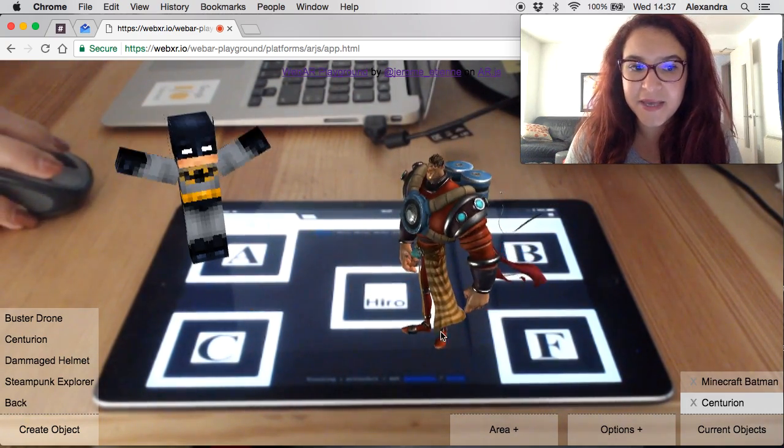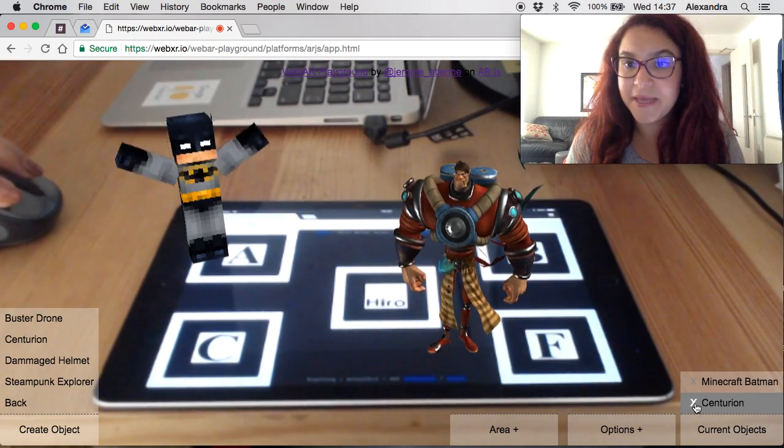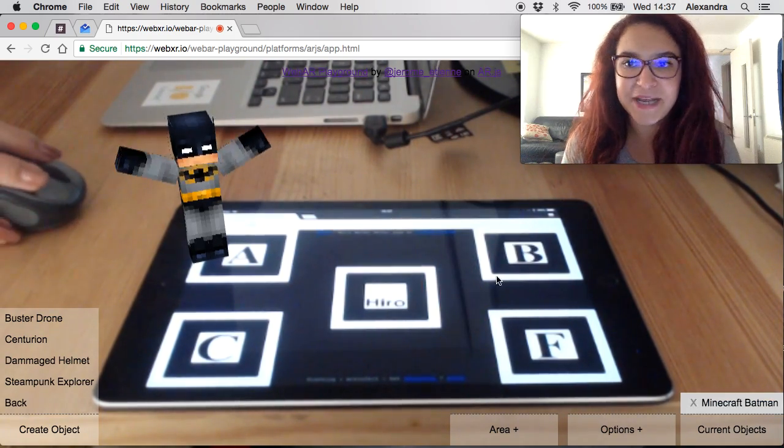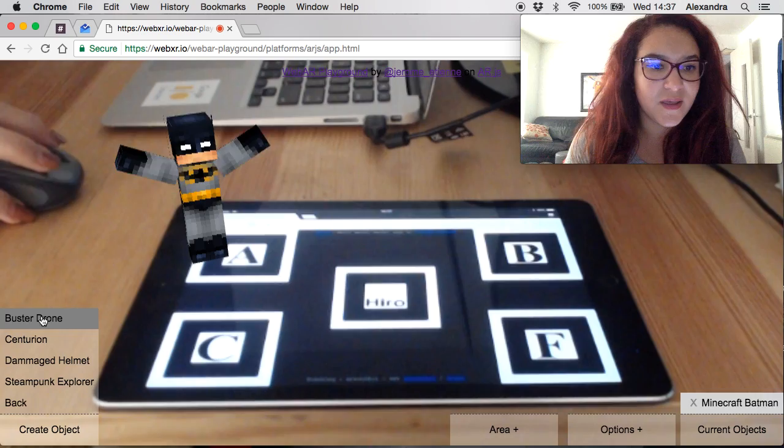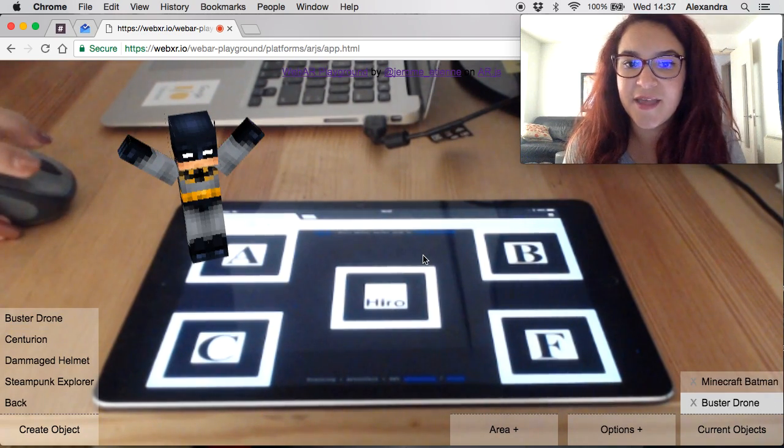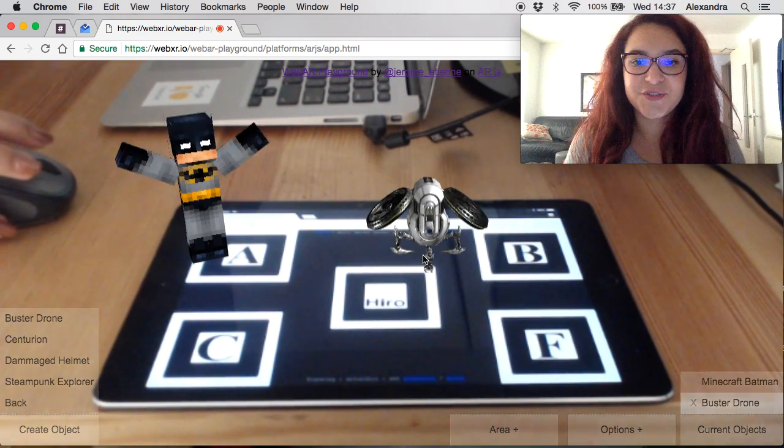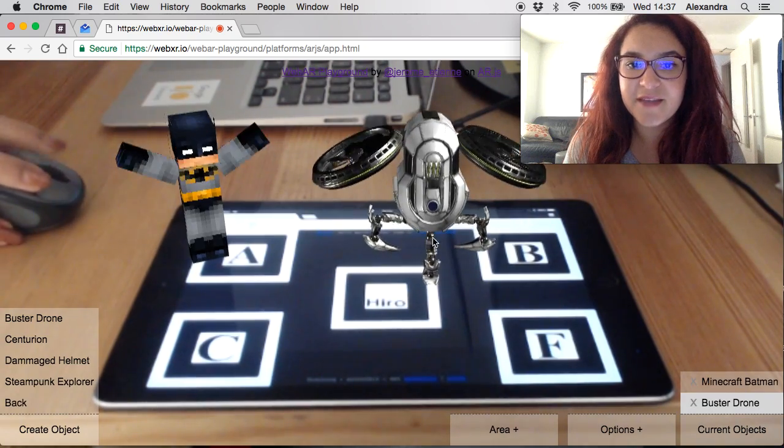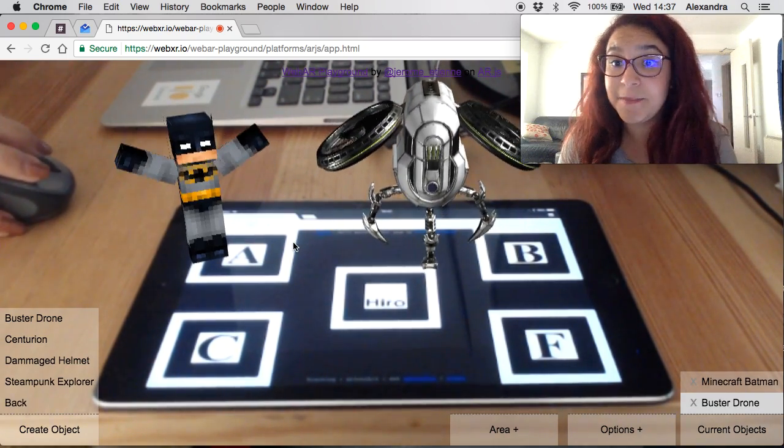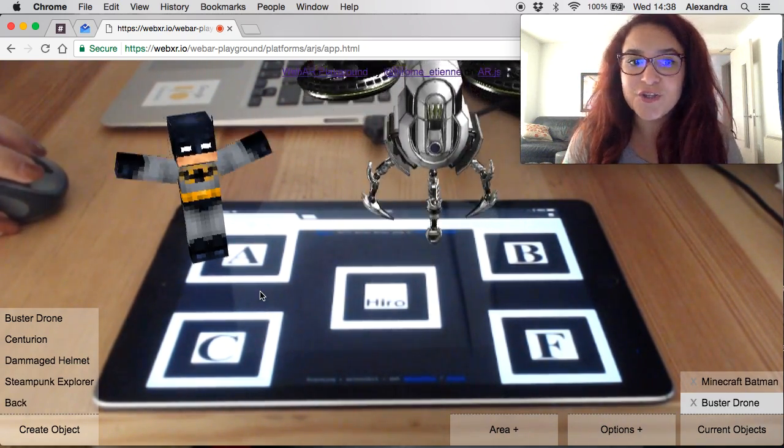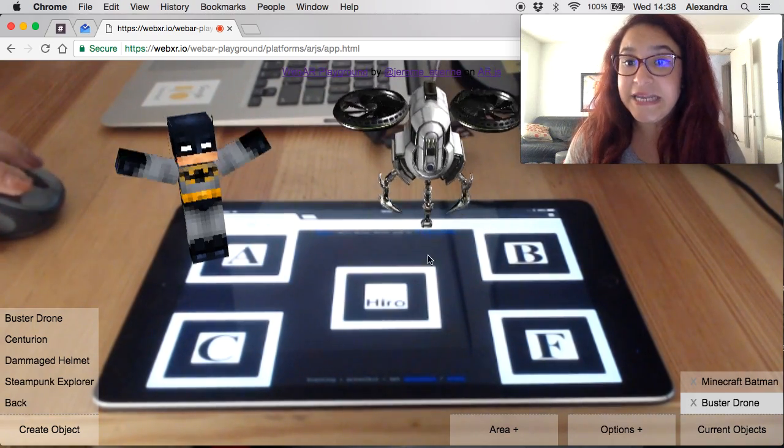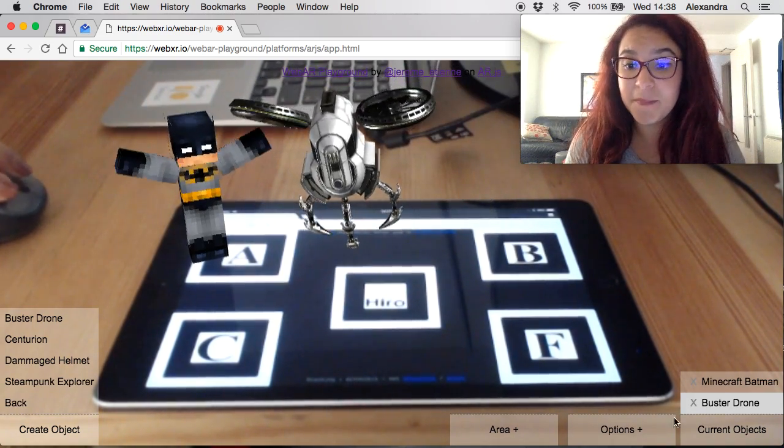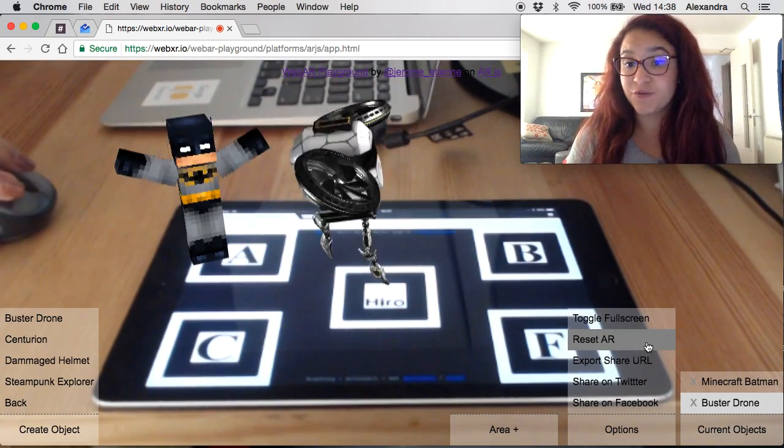Let's concentrate on getting Minecraft Batman a ride. He wants to fly so you can add this really cool buster drone that we found. Scale it there and it has a little animation that you can use. This is all pretty neat.